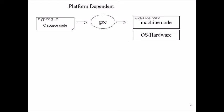We will see what is the difference between platform dependent and platform independent. Consider a C program which is a platform dependent program. When you compile a C program using a GCC command it will create an executable file called filename.exe. This filename.exe can be executed only on Windows operating system not on any other operating systems like Linux and other environments.